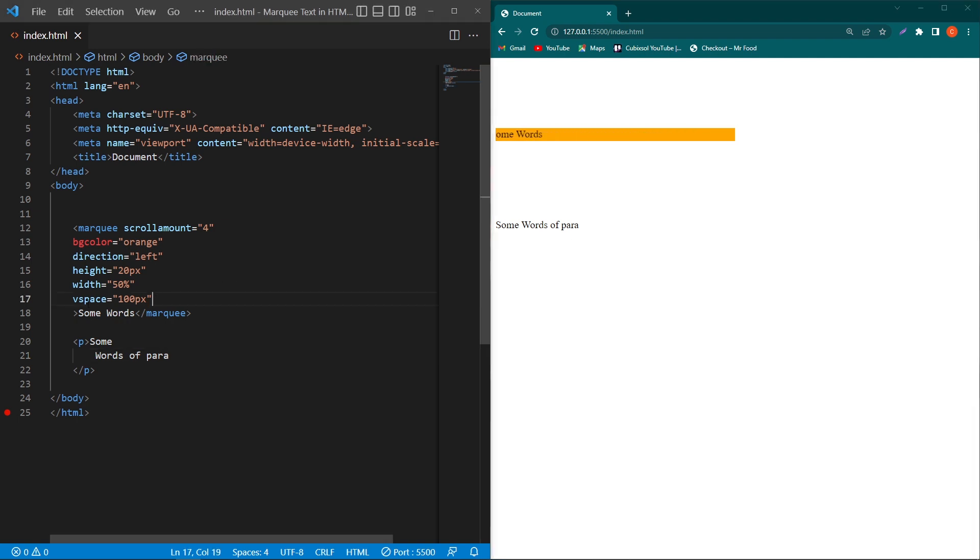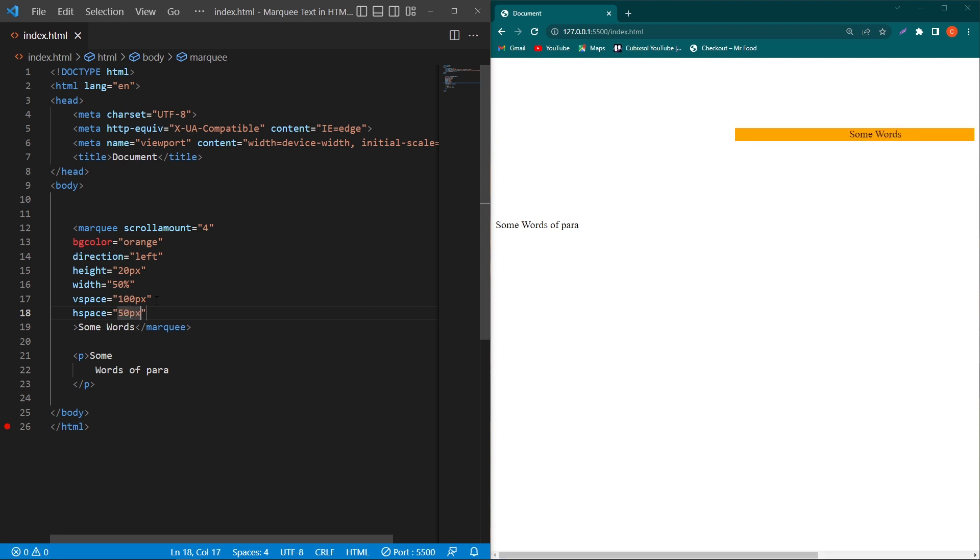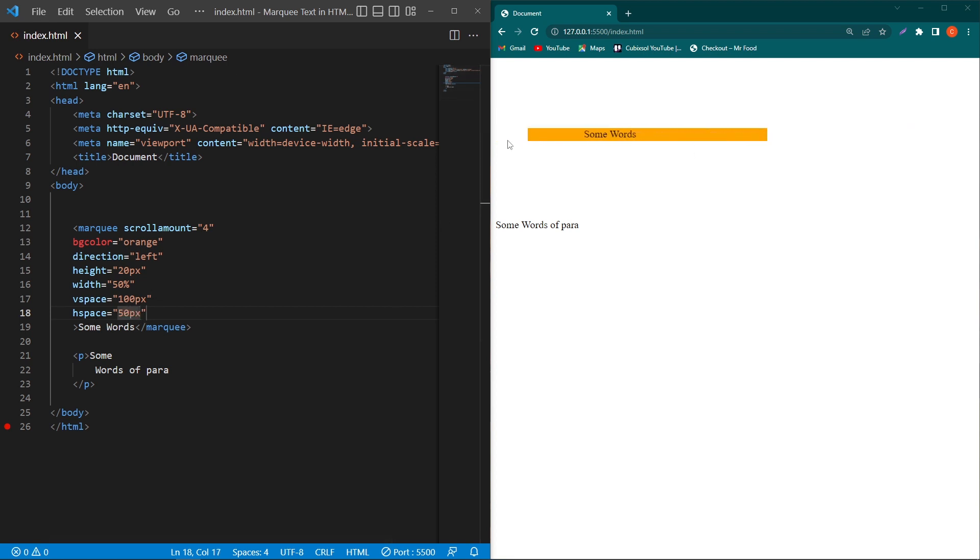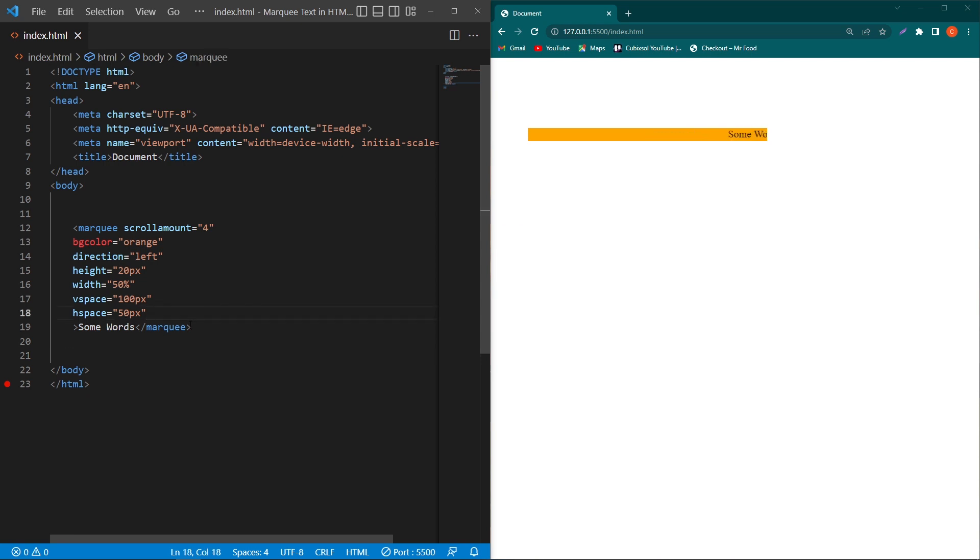Similarly, we can type 'hspace'. Hspace stands for horizontal space. You can also give this space in pixels. Now you can see that our text has 50 pixels of horizontal space from left and right side. I will remove this paragraph element.